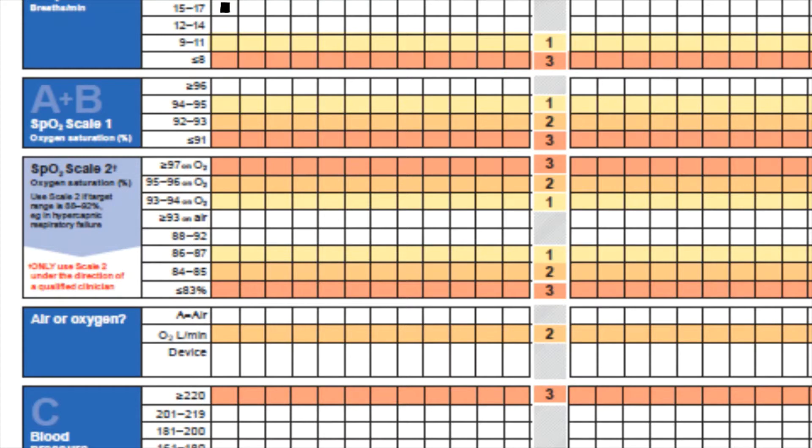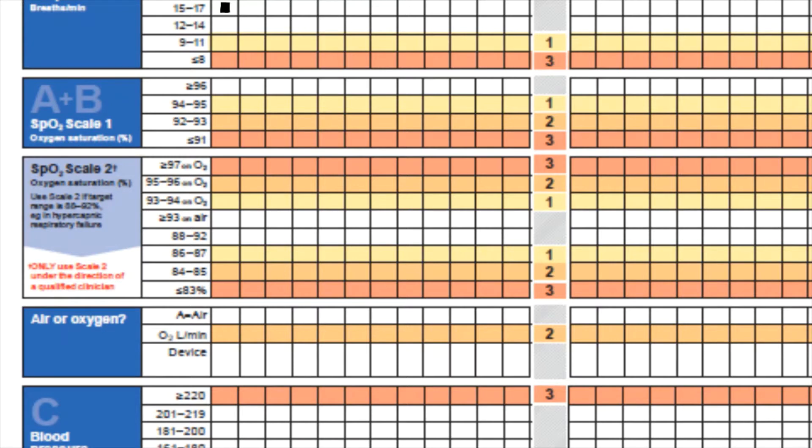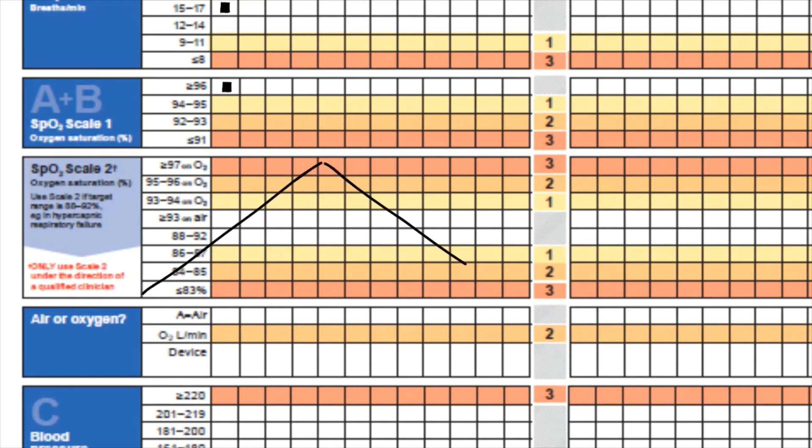The patient is breathing on room air at present and their saturations are 97%. We have scale 1 and scale 2 here. You will use scale 1 for the majority of your patients with a normal target saturation of 94 to 98%. Scale 2 will be reserved for patients with a target range of 88 to 92% and who have or are at risk of hypercapnic respiratory failure. To avoid any confusion, the guidance says we should cross out the scale that's not in use.